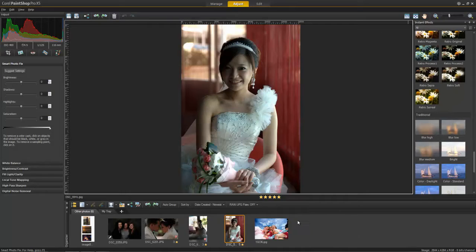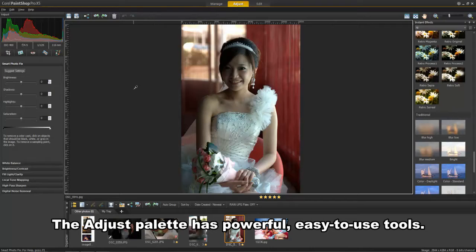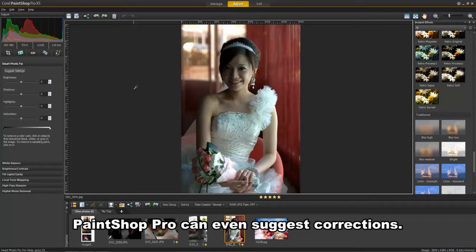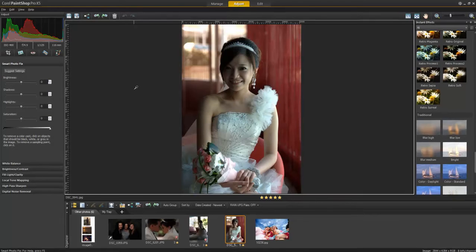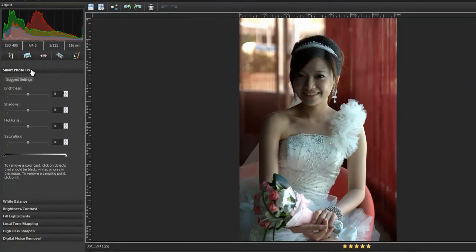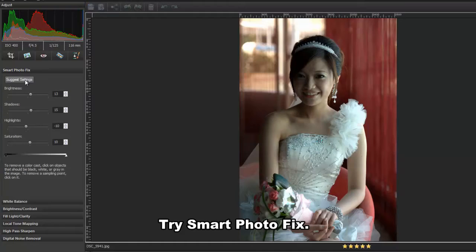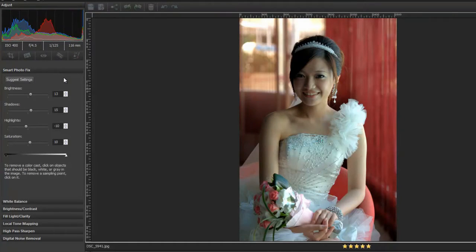PaintShop Pro has a number of powerful tools in the Adjust workspace that anyone can enjoy using with no special expertise. In fact, PaintShop Pro often does much of the work for you, helping you make fast edits and even suggesting corrections. For example, you can easily use Smart Photo Fix and ask PaintShop Pro to suggest its own settings.